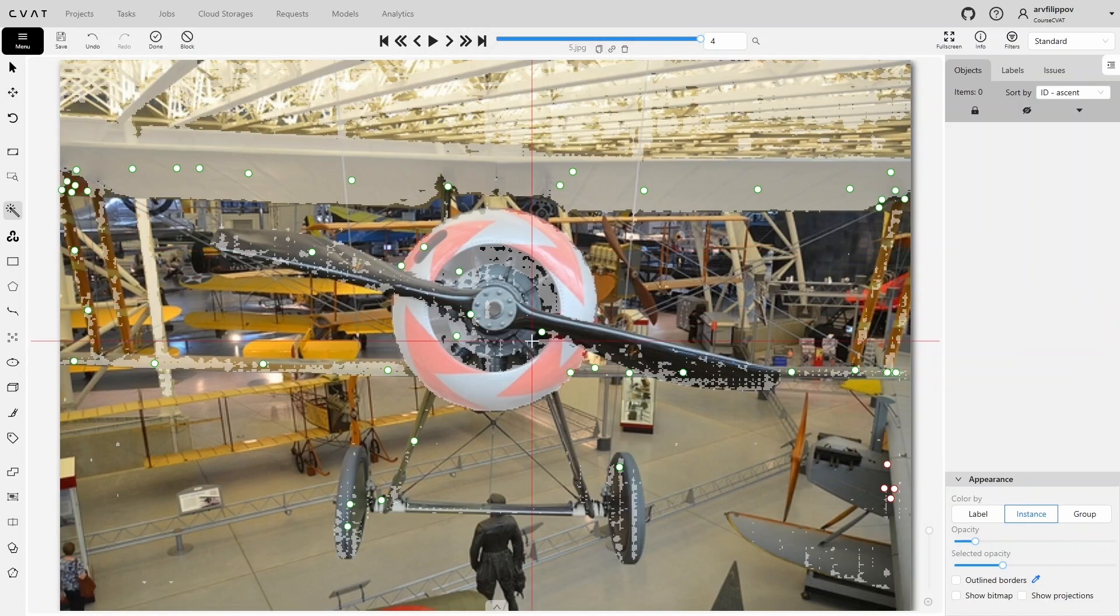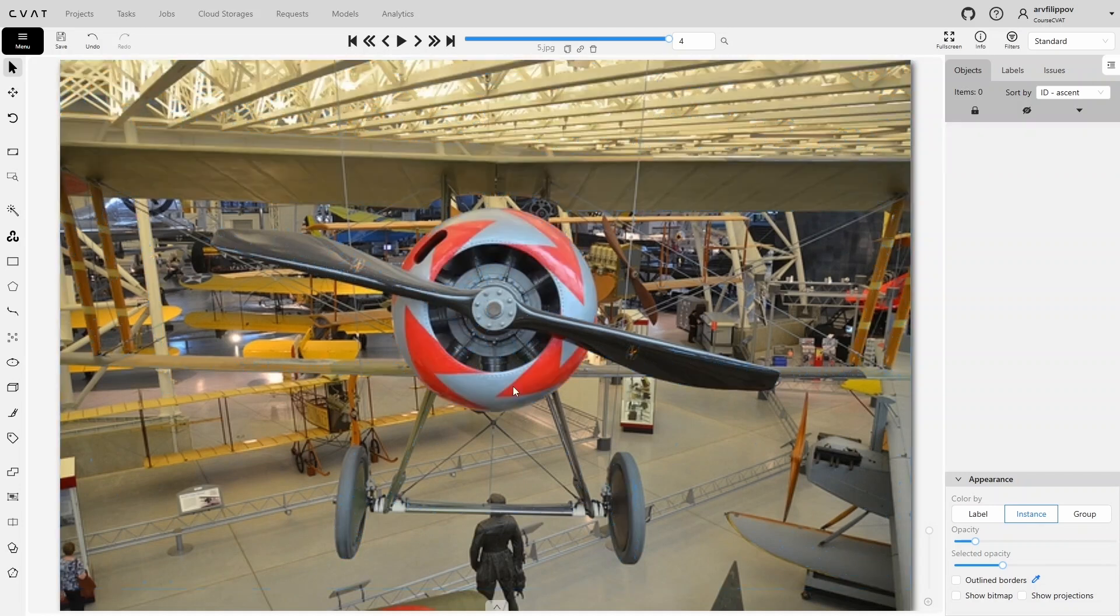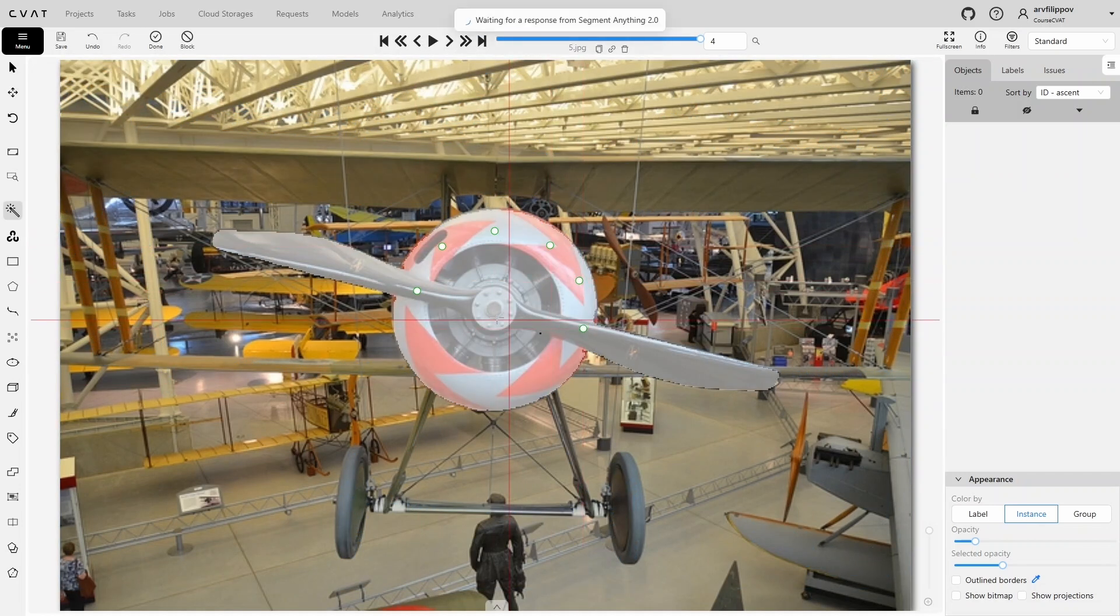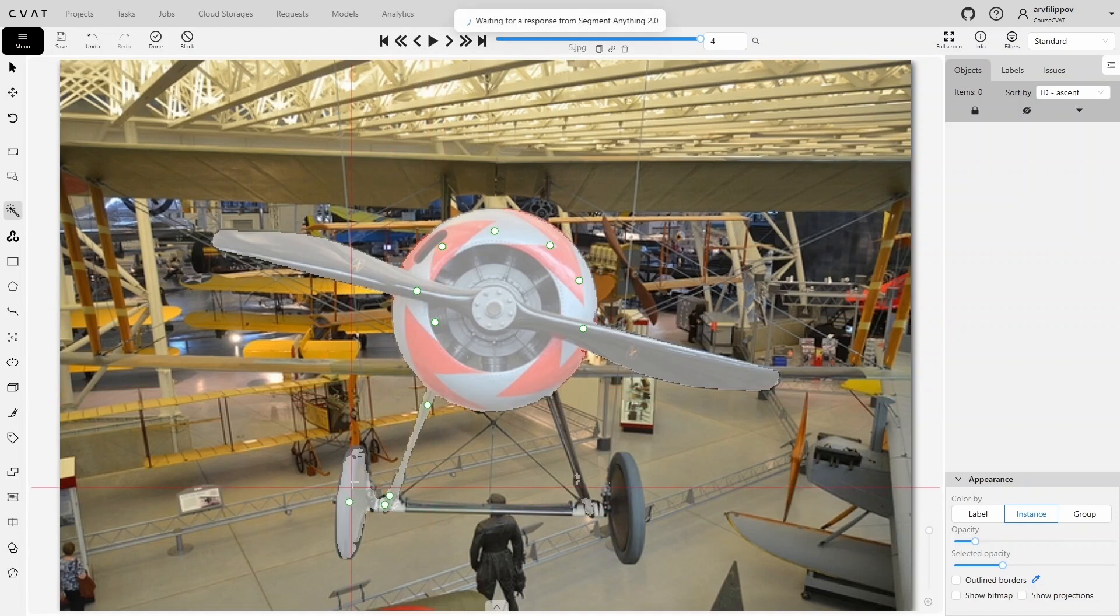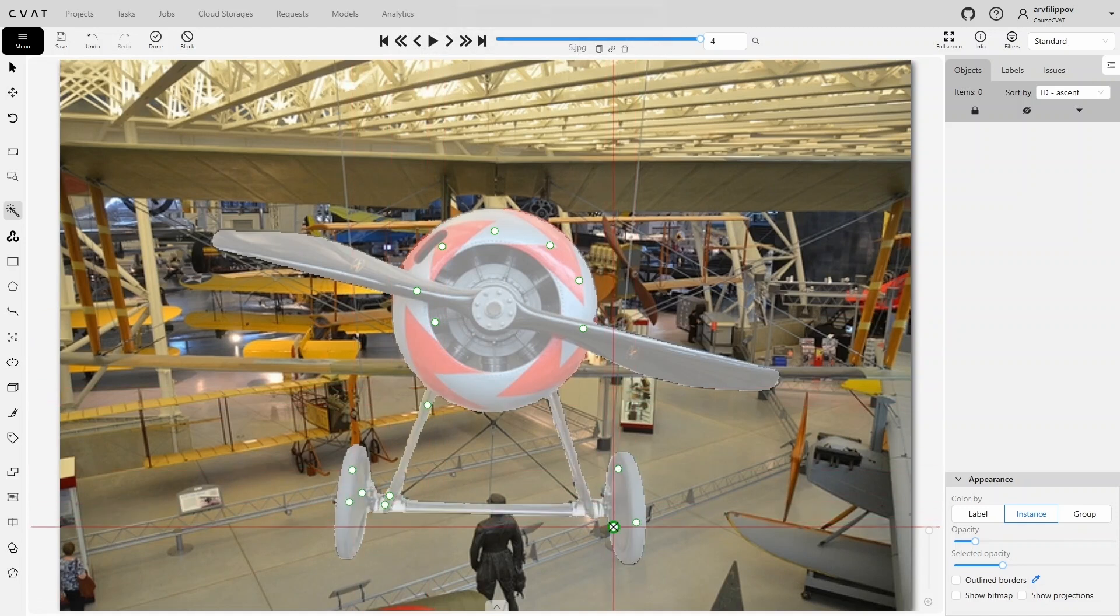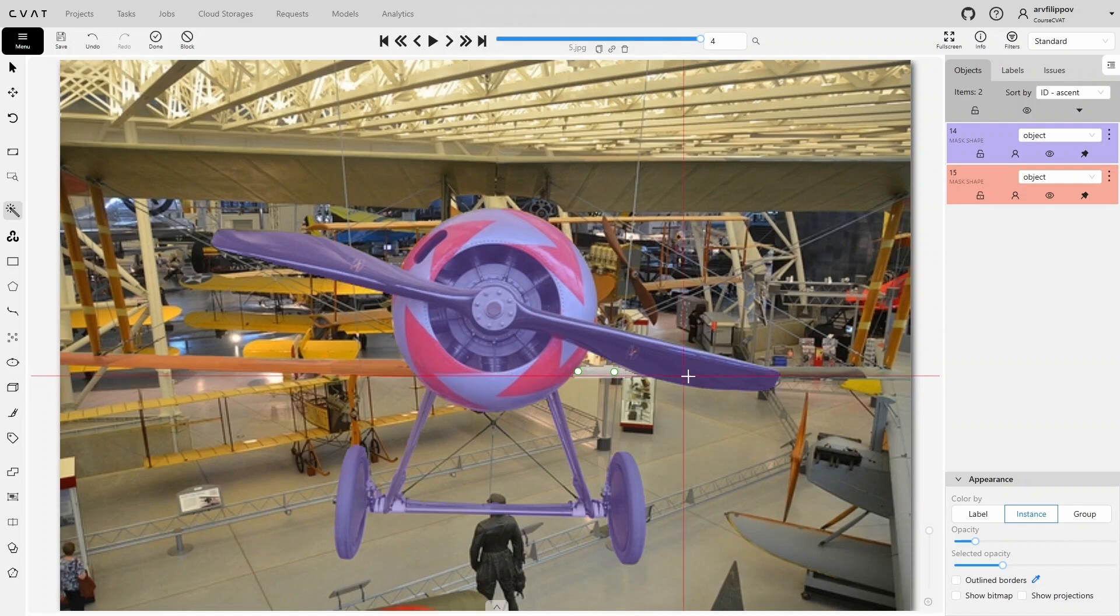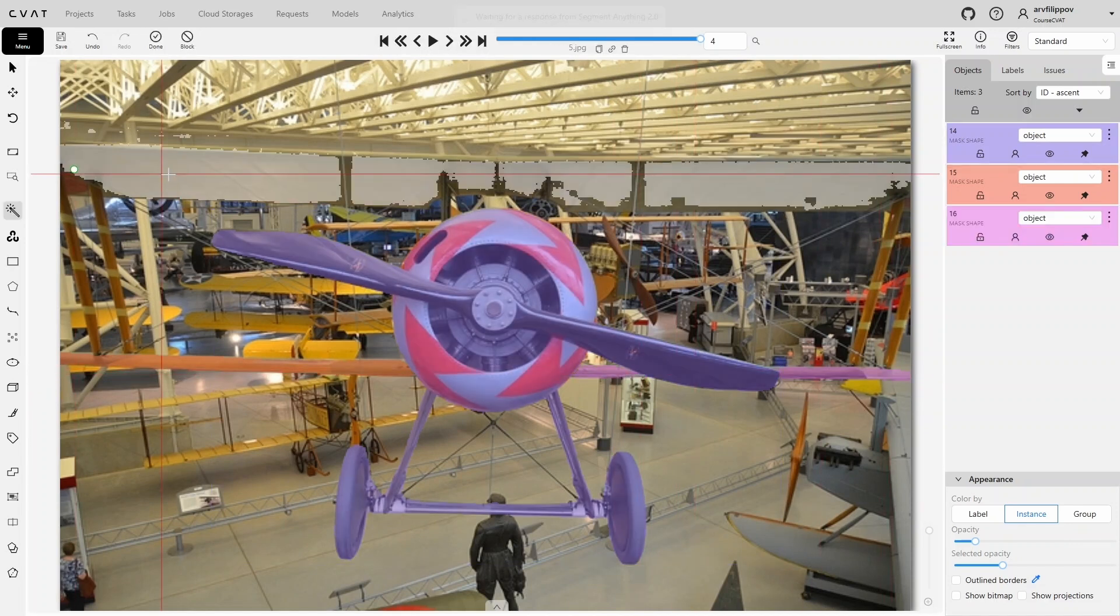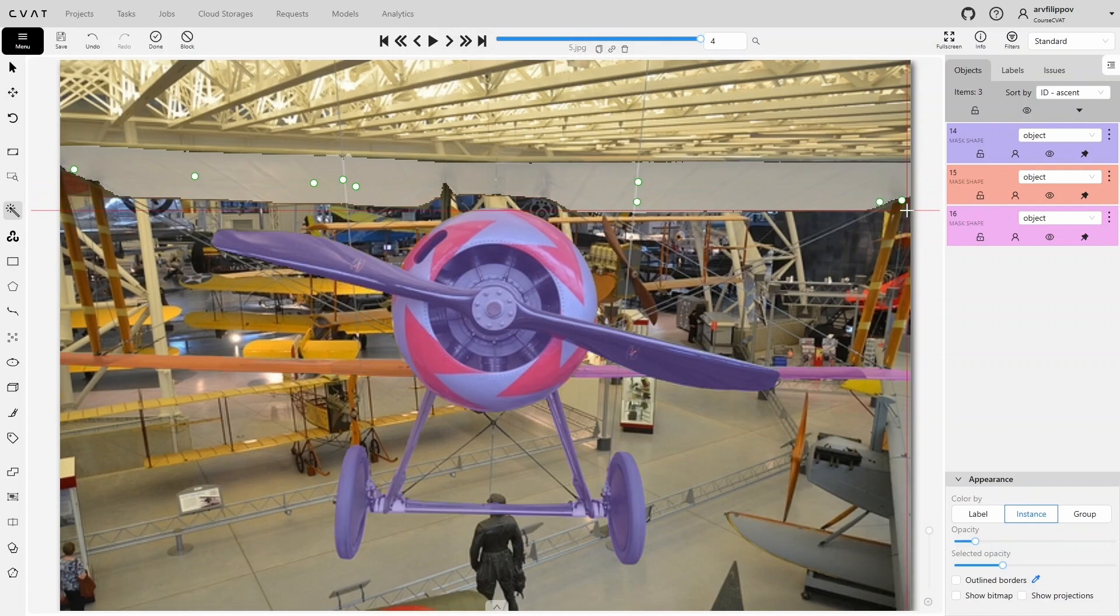However, as we try to capture smaller details, more artifacts appear. In such cases, annotating a complex object can be challenging. It might require a lot of time, manual correction, or splitting it into smaller parts and merging them later. This approach gives more control and ultimately a better result, which can be refined manually.